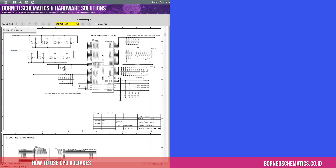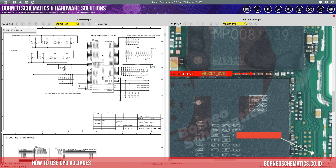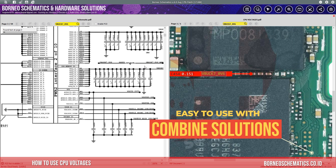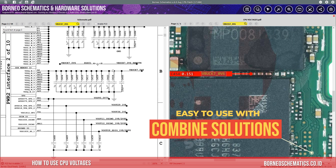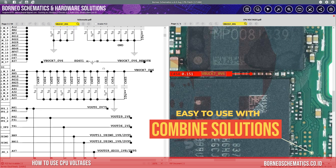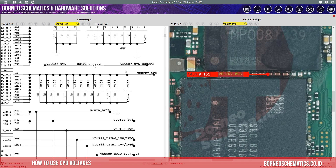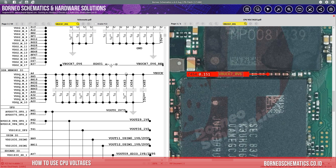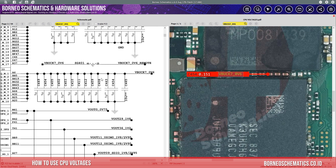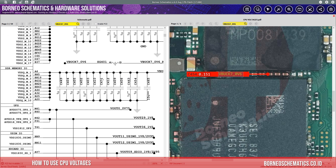With this, you can compare how much value the part conducts between the phone you analyze and from Borneo Schematics. This feature shows in-depth details that are not shown in the Hardware Solutions feature.